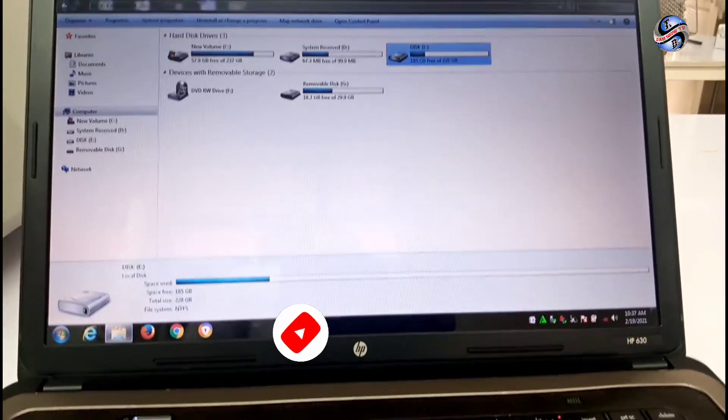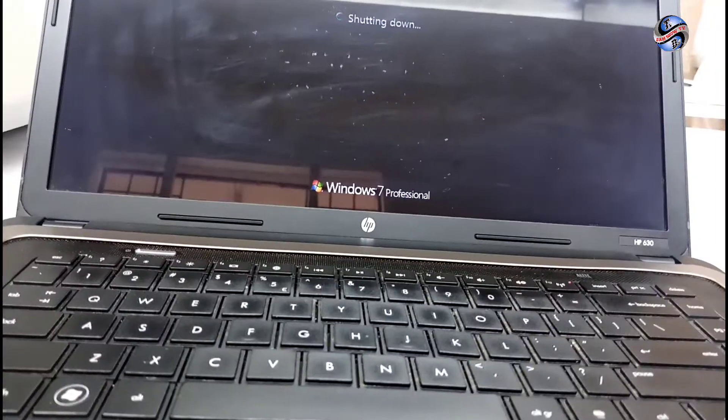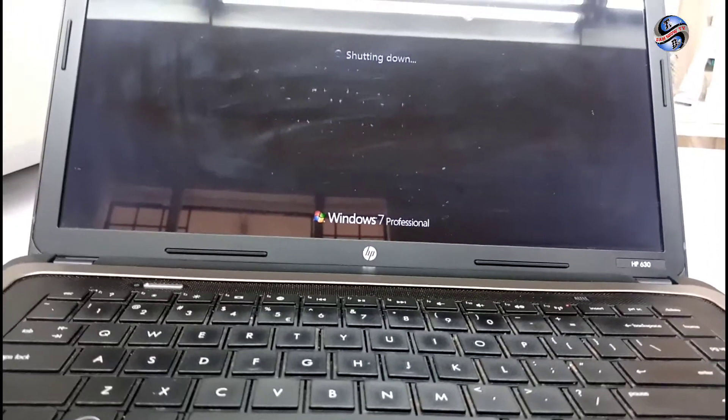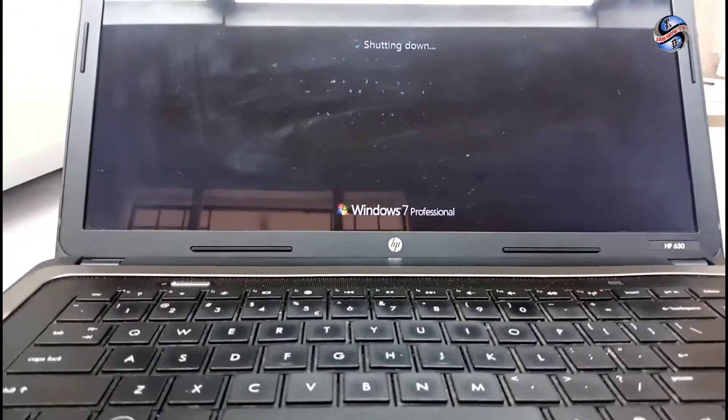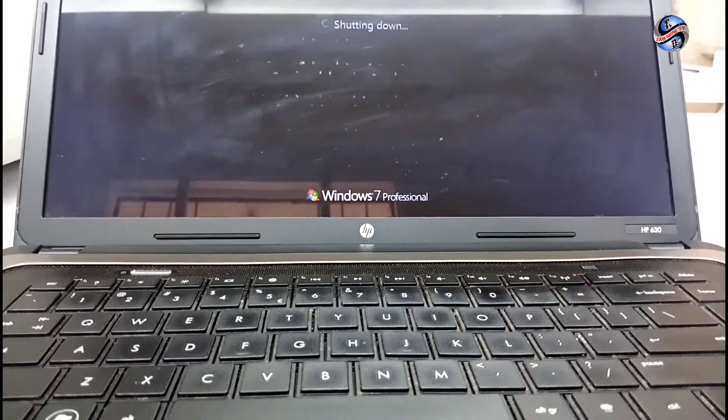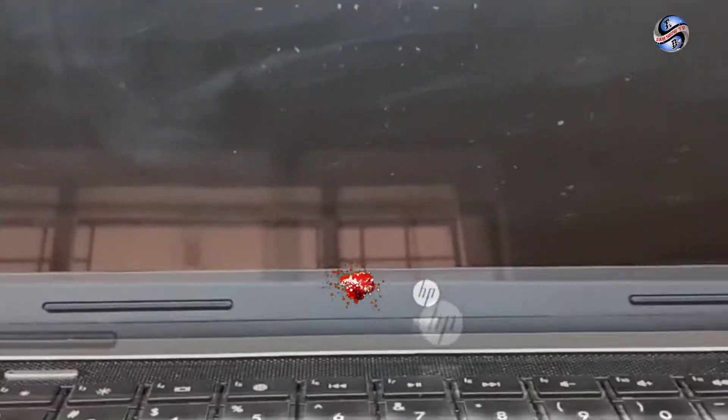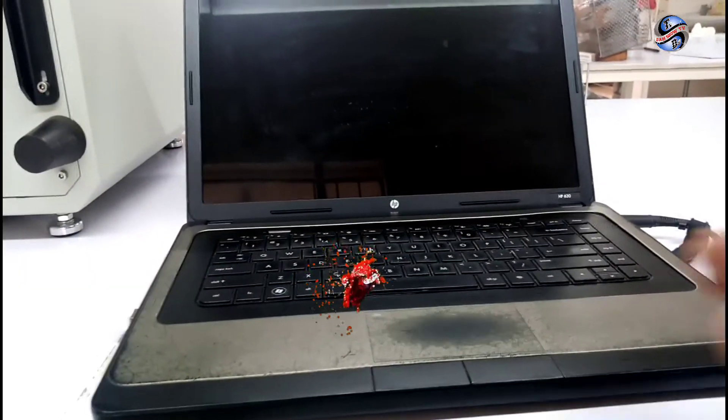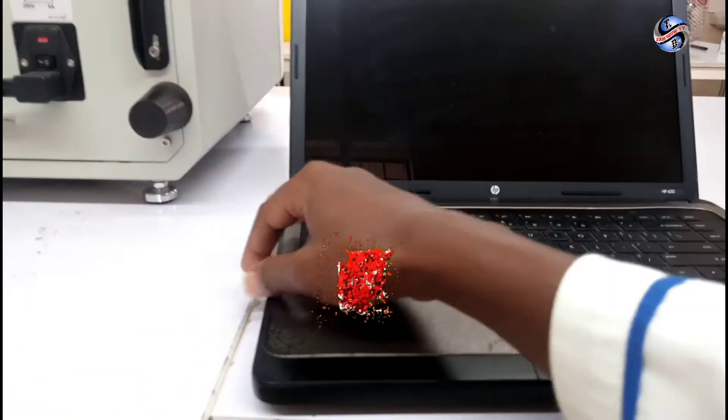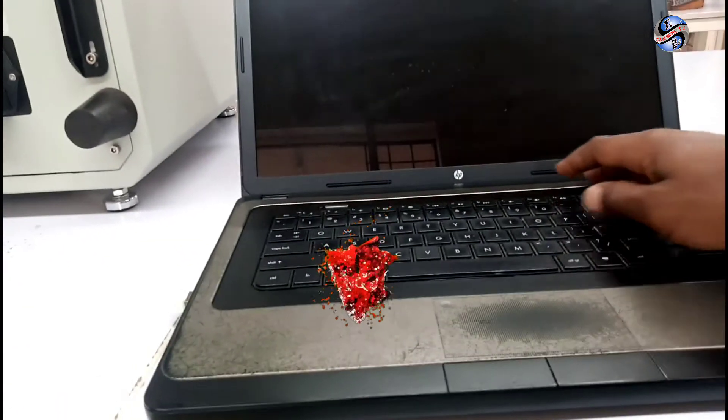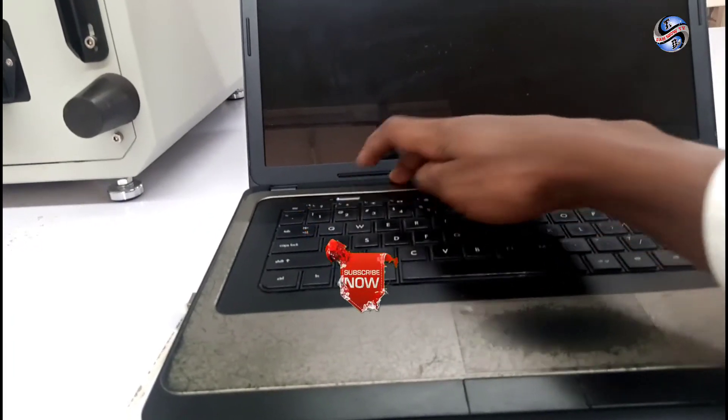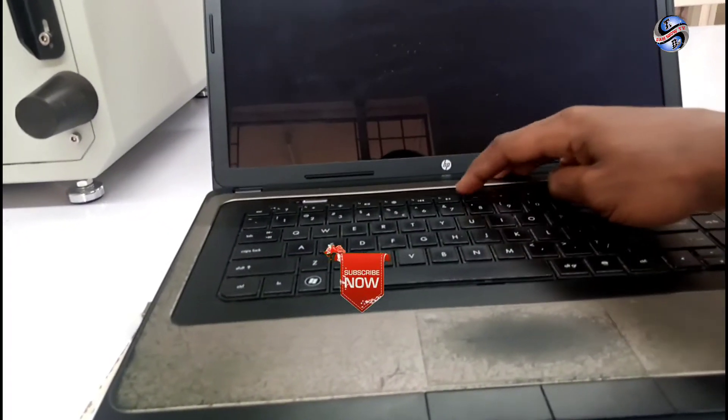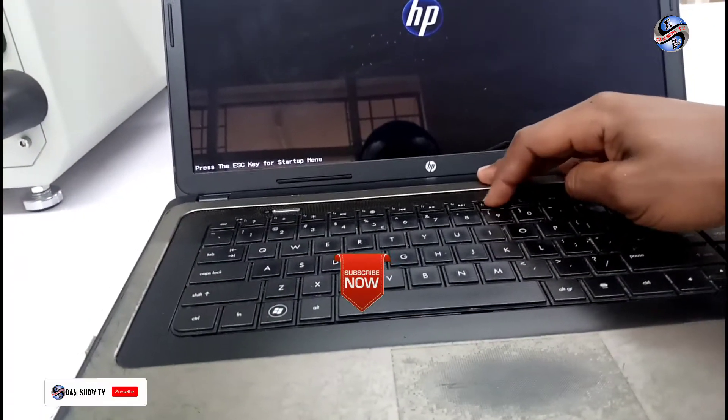I'm going to install the second window in NIM, Local Disc D. I shut down the PC after it's shut down. I have to connect the media, booting media containing the windows I want to install.